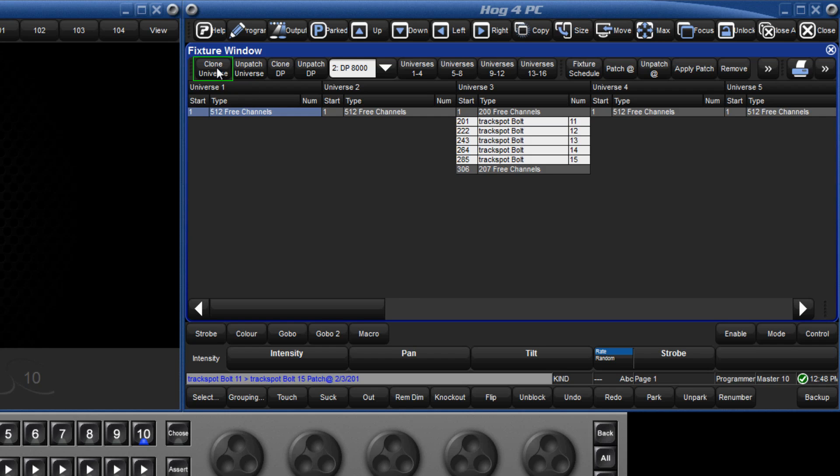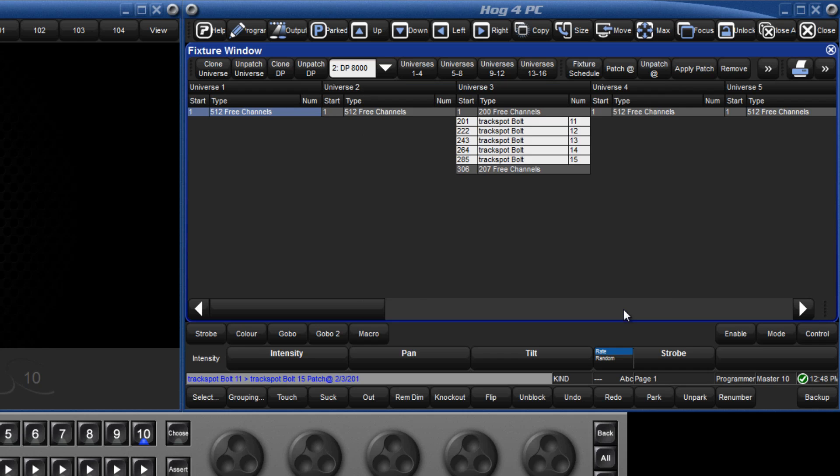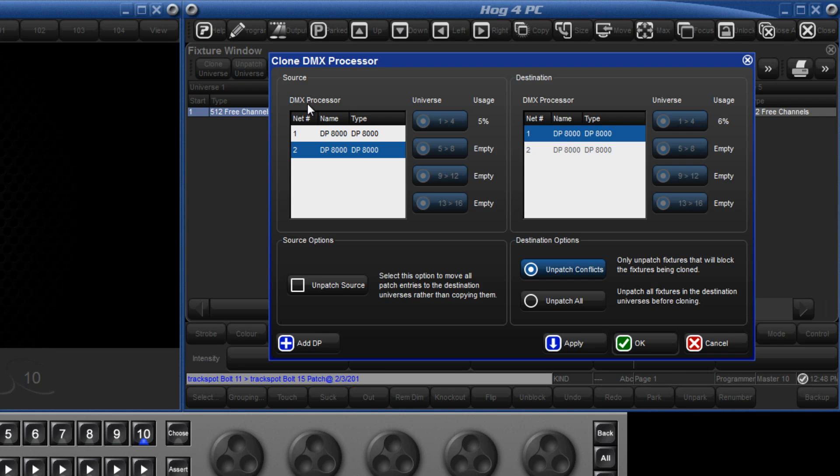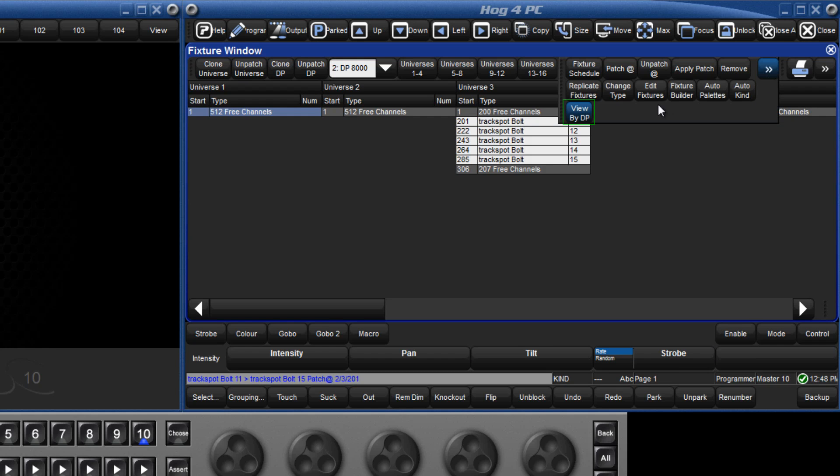Here there is also the option to clone an entire Universe, which would copy the patch from the selected Universe onto any other Universe. We can also unpatch an entire Universe, and do the same for DPs, so we could copy all the patch information from 16 universes onto another DP, or choose to unpatch an entire DP. To return to the previous view, press view by DP again.